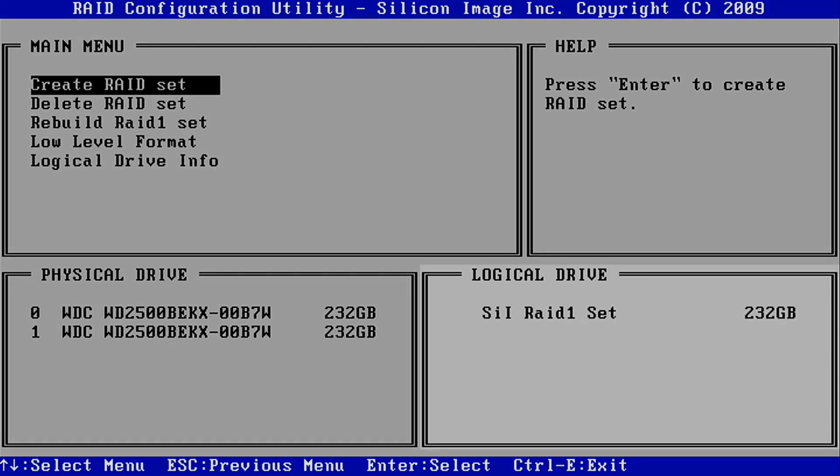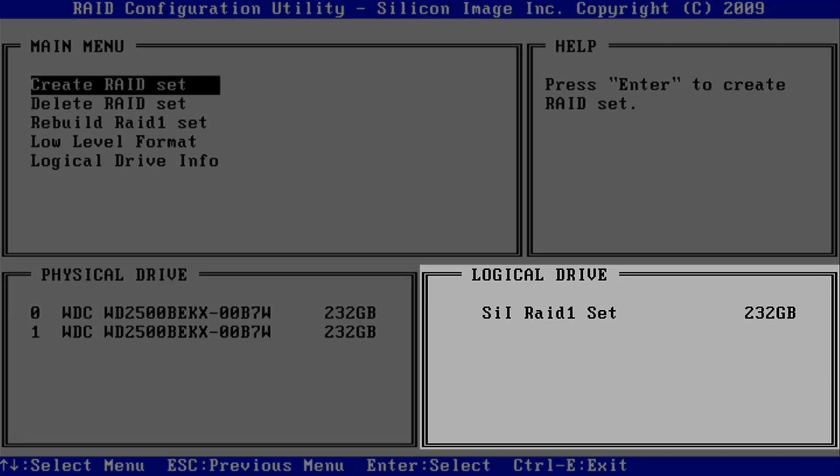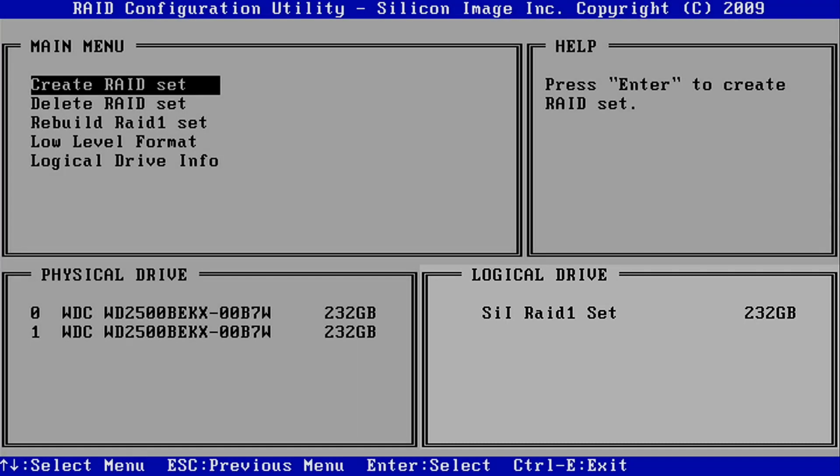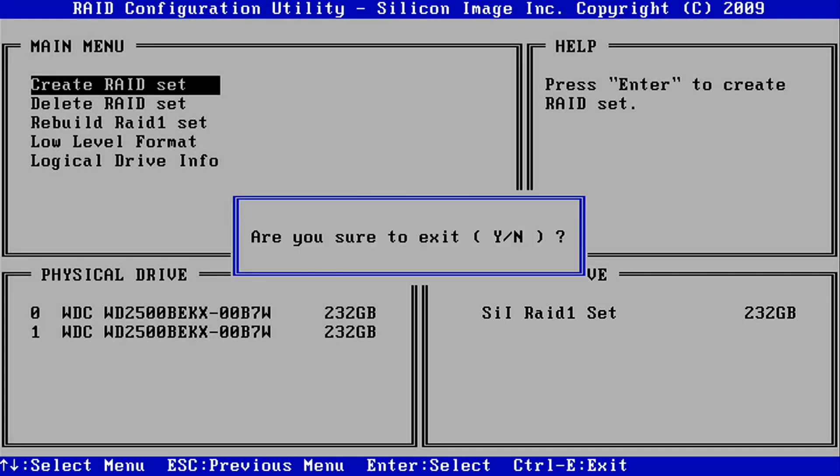Confirm the new RAID set has been completed in the Logical Drive section, then press Control-E to exit the utility. At this point, you will likely need to proceed with a reimage of the system.